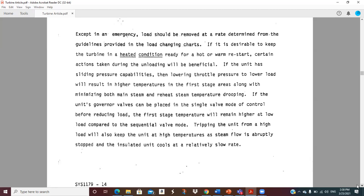Single valve is going to leave a hotter rotor than coming down with sequential valve. You look at the schedule — good dispatchers would let you know if the unit is anticipated to come back on in 10 hours, so you want to leave it hot.